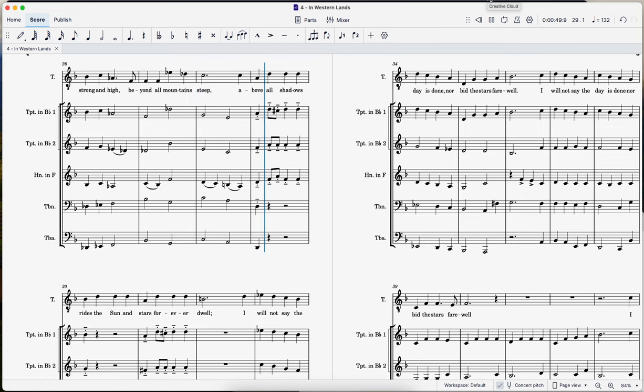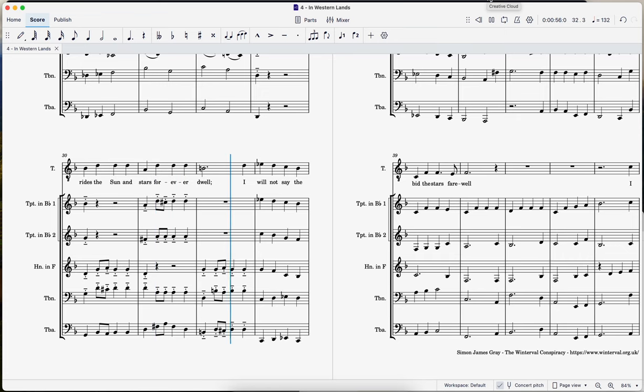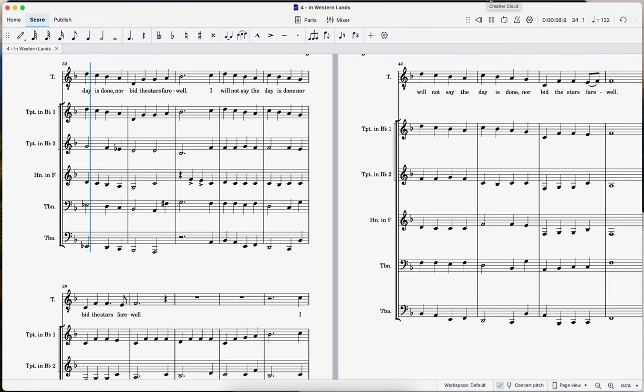Above all shadows rides the sun and stars forever dwell, I will not say the day is done nor bid the stars farewell.